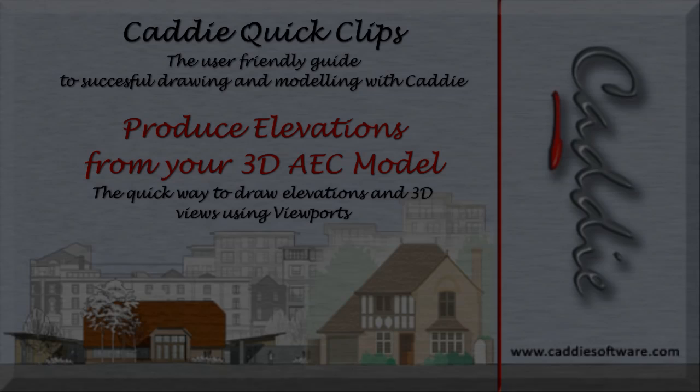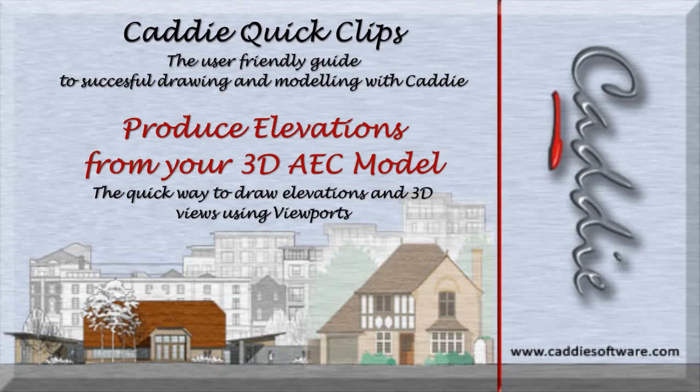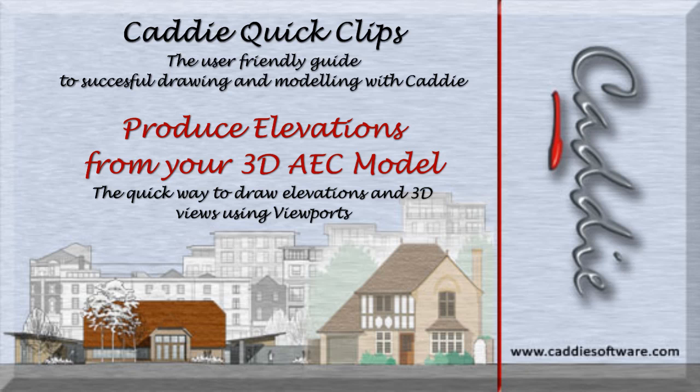You can find more information on Caddy on our website www.caddysoftware.com And check out the Caddy software channel on YouTube for more tips and tricks on using Caddy.